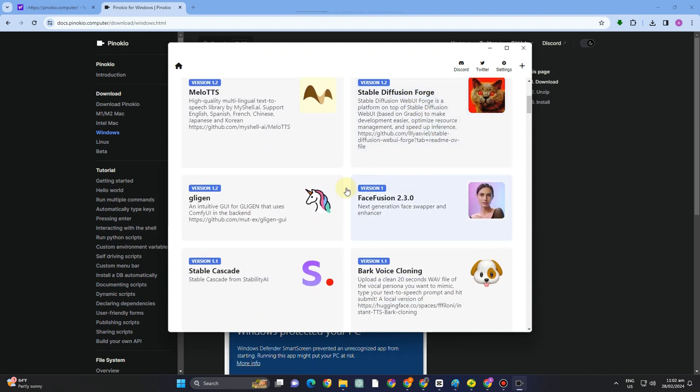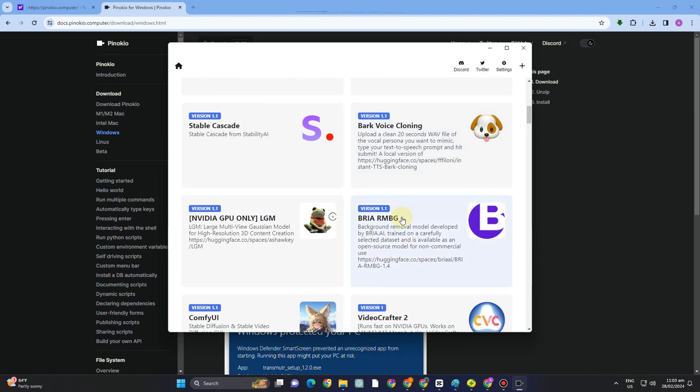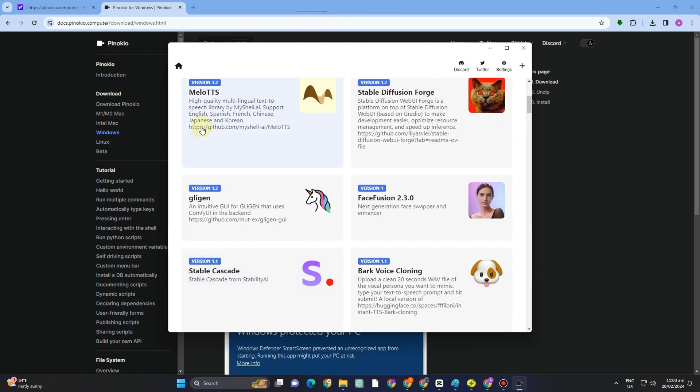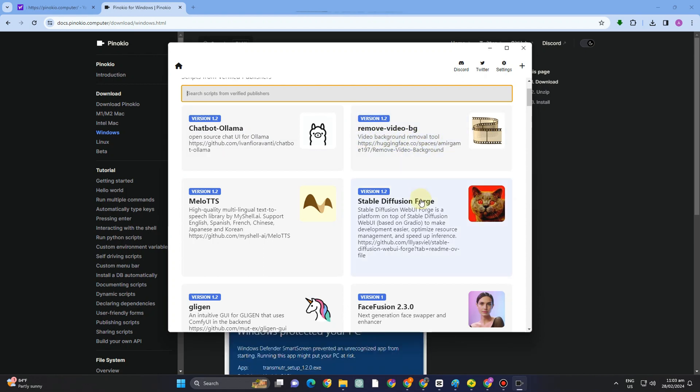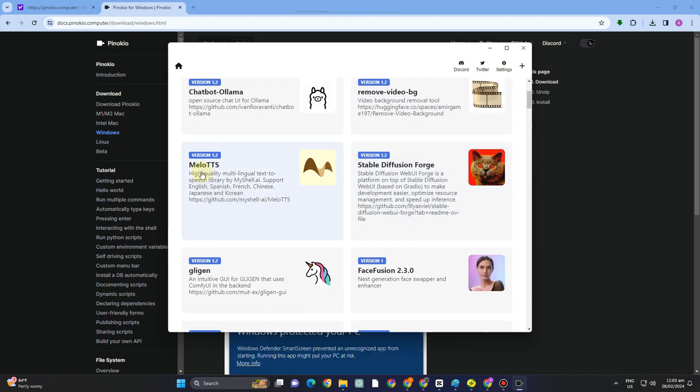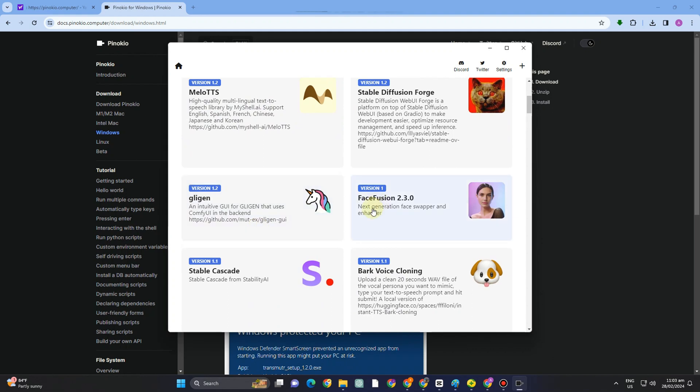We have here a chatbot. We have here for audio. We have here face enhancement. If you want, we have your stable diffusion forge. We have your remove video background. So if you want to select, or if you want to use any of these AI tools here, then all you have to do is to tap and download this. It will take a couple of minutes in order for you to use this one.